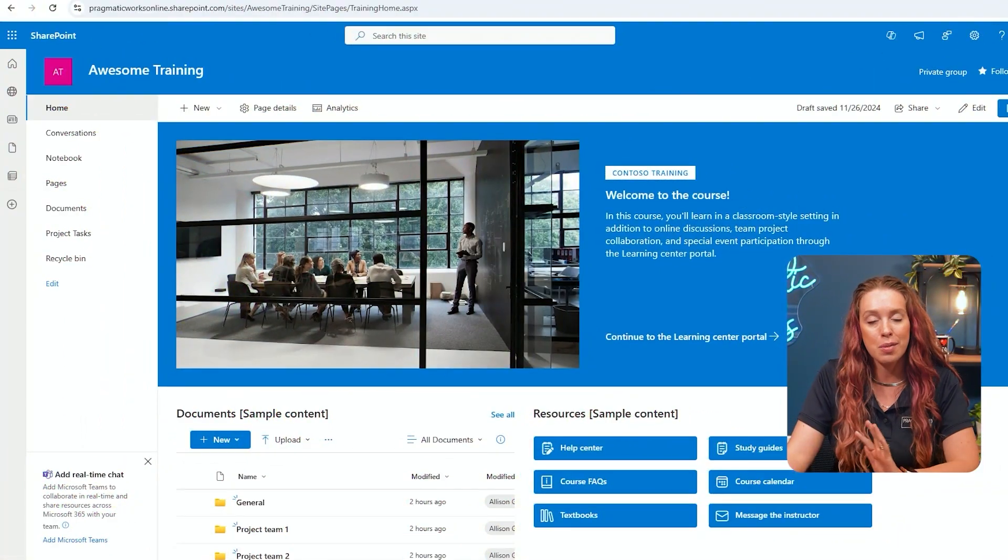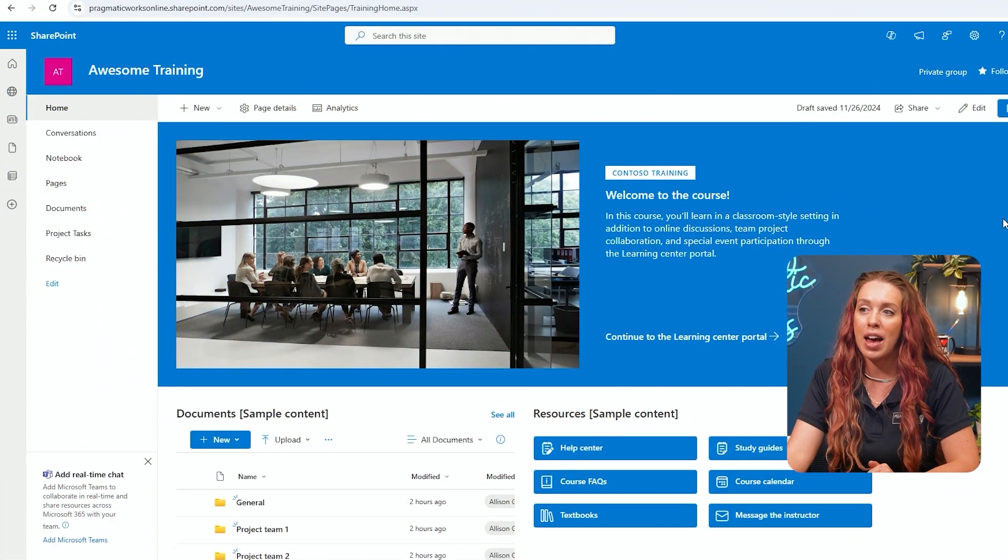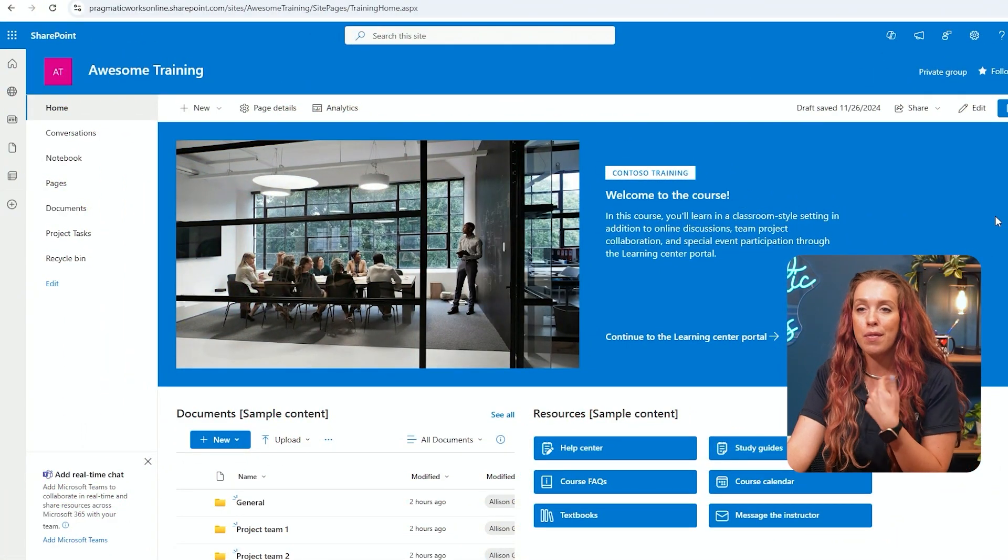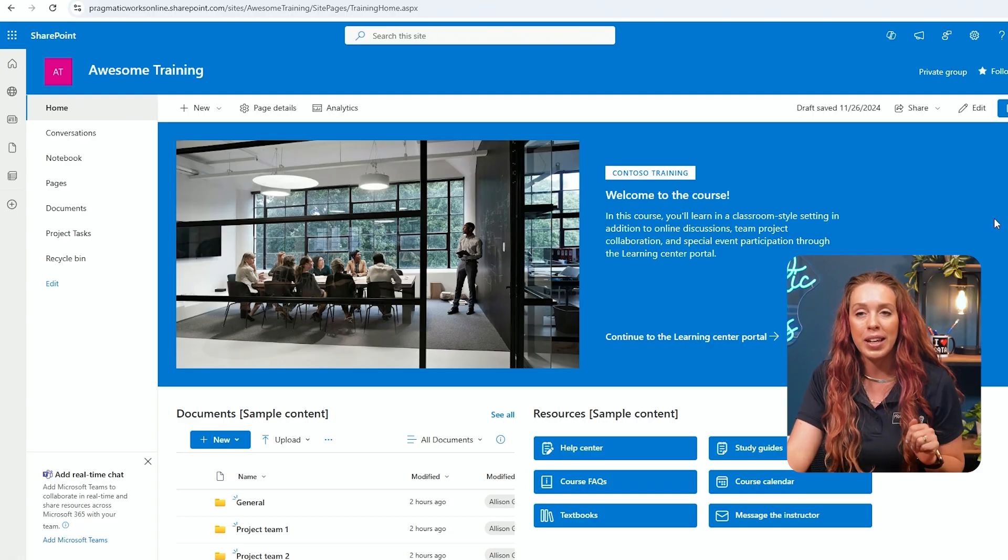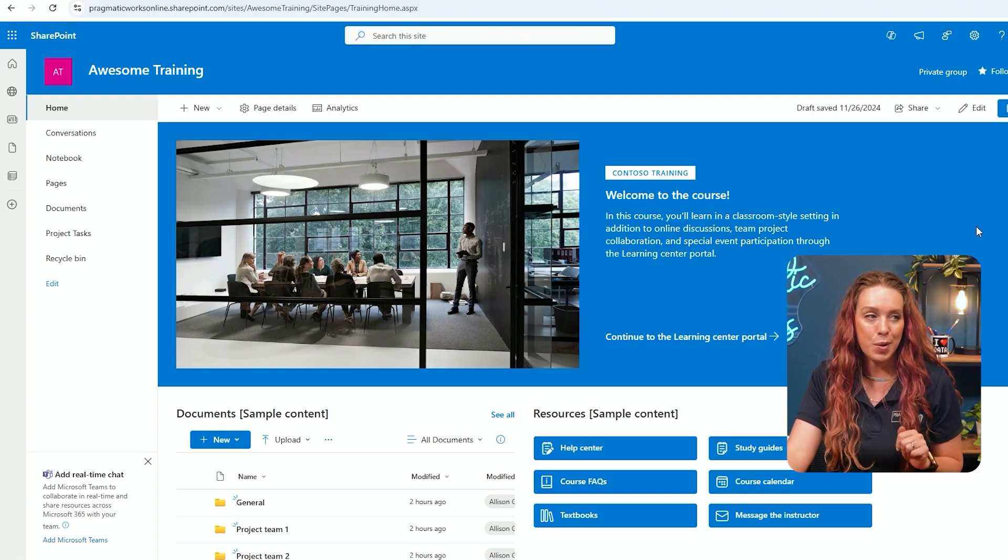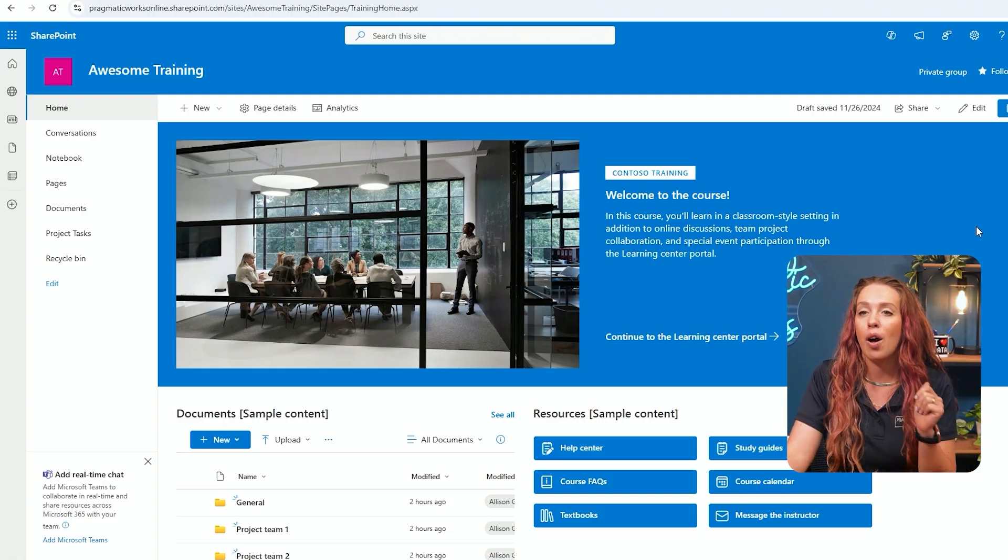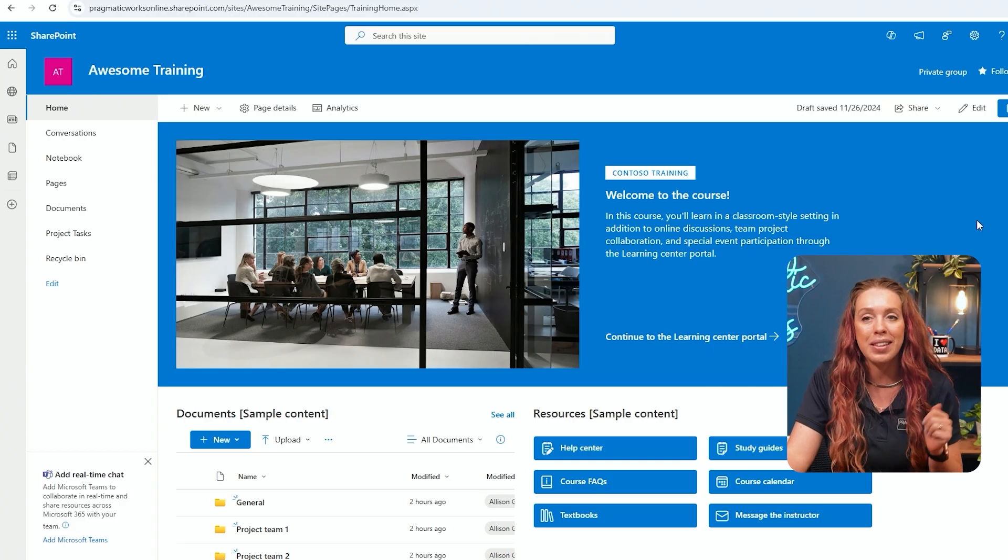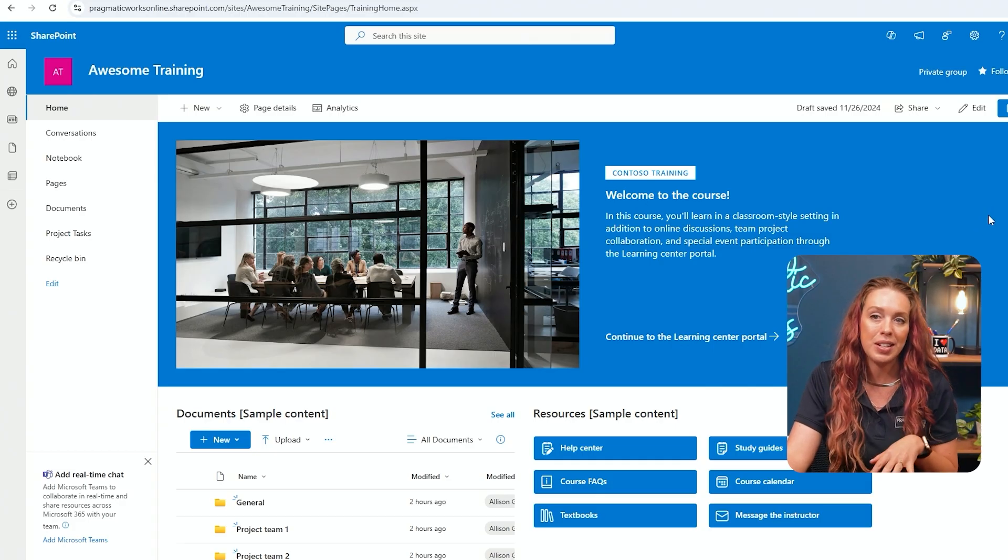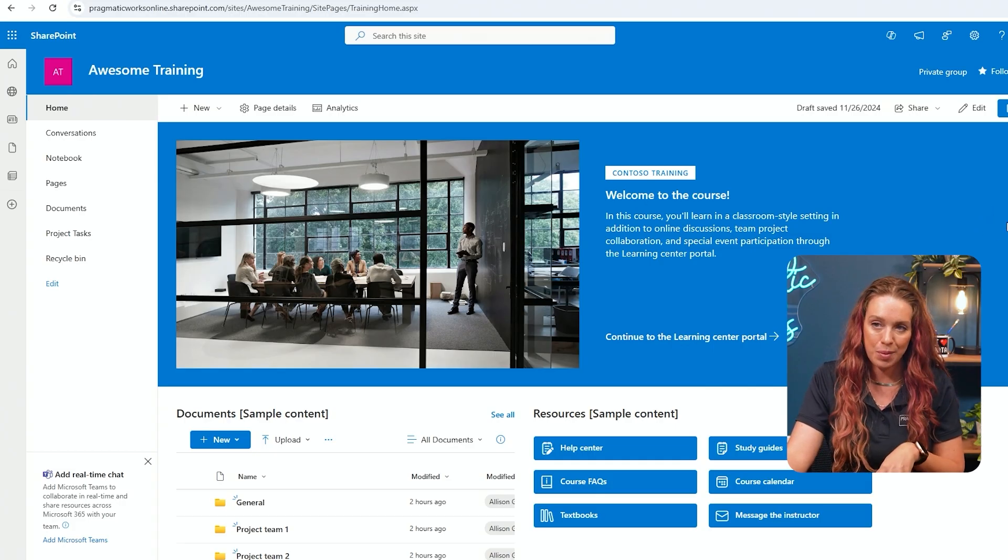So I'm on this awesome training team site that we built in one of our previous SharePoint videos here on our YouTube channel. All of those SharePoint videos will be linked below so you can easily watch those after this one.